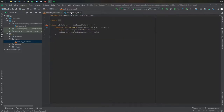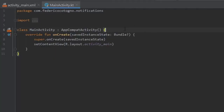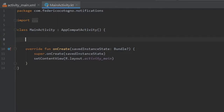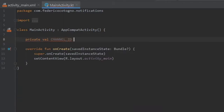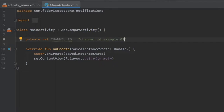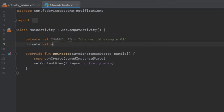In our MainActivity file, the first thing we want to do is create a few constants. We'll define 'private val CHANNEL_ID' as a string equal to 'channel_id_example_001', and under that 'private val NOTIFICATION_ID' which is going to be 101.